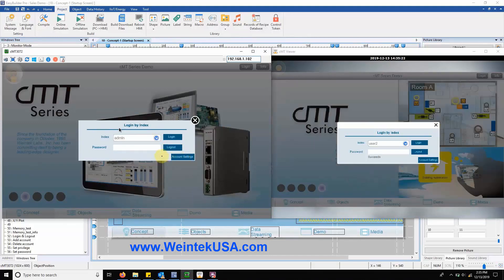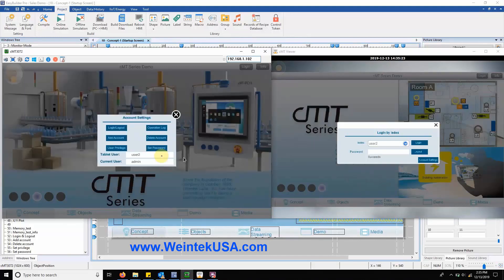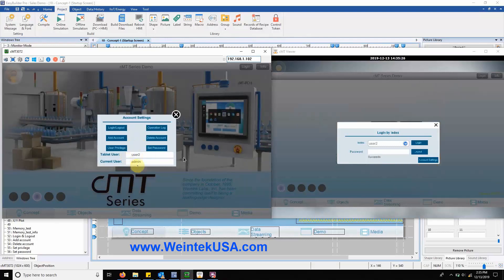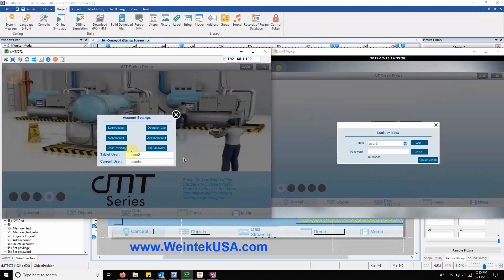You might also notice that there are two users logged in at the bottom. One is the CMT client and the other is a local user that has logged in.